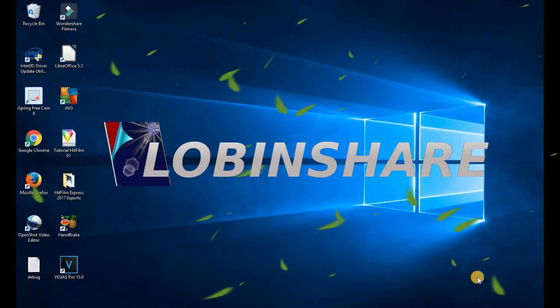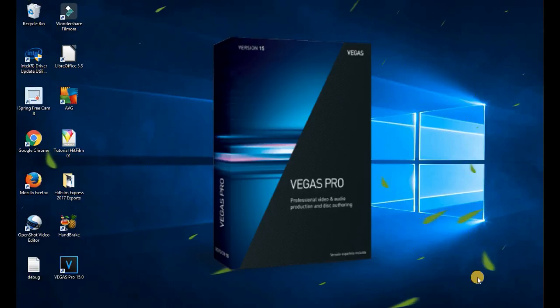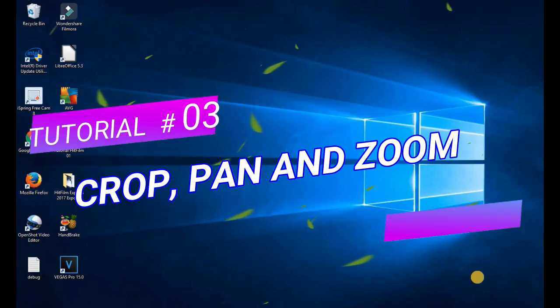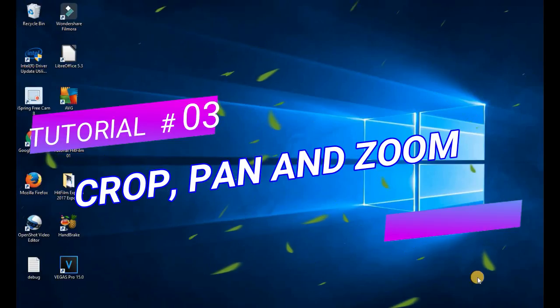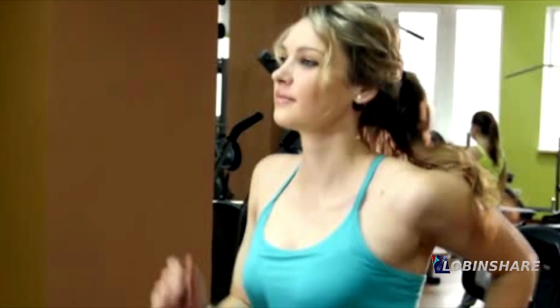Hello guys, this is going to be the third tutorial in our Vegas Pro 15 series. This time the topic is cropping, panning, and zooming. To crop a picture is when you have a picture and you do this. Cropping a video is this, but panning and zooming over a picture is doing this. Panning and zooming over a video is like this. So let's get started.